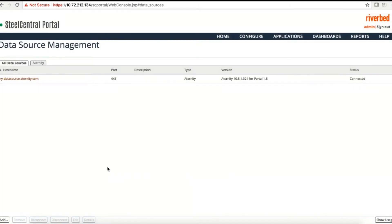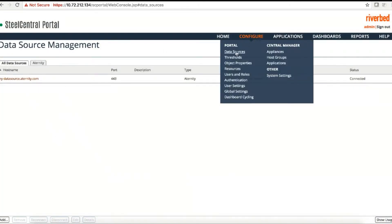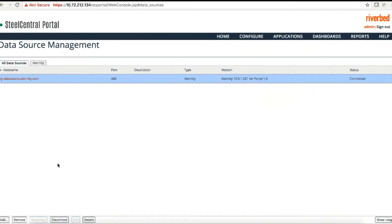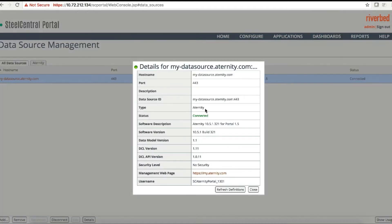Then you can go to the data source management page. Scroll down and you can see your data source identity. Click on the details to see the software version and other information along with its status. You can also refresh the definition if that is necessary.